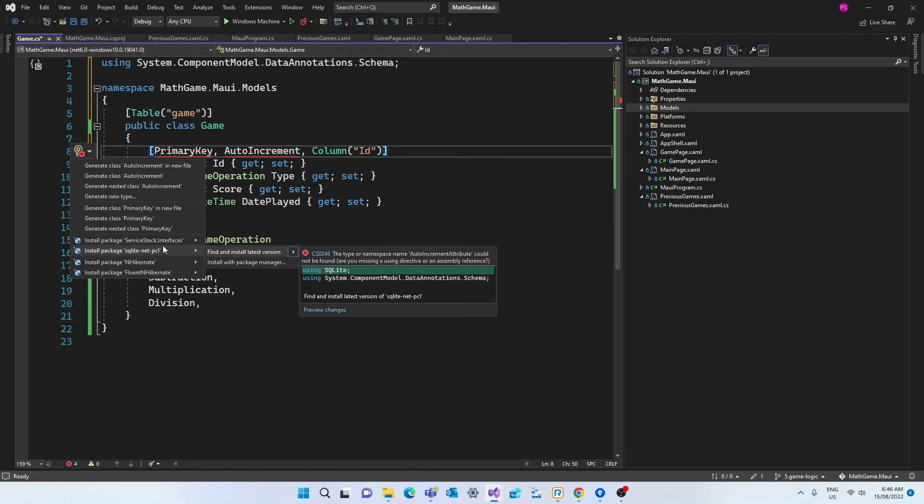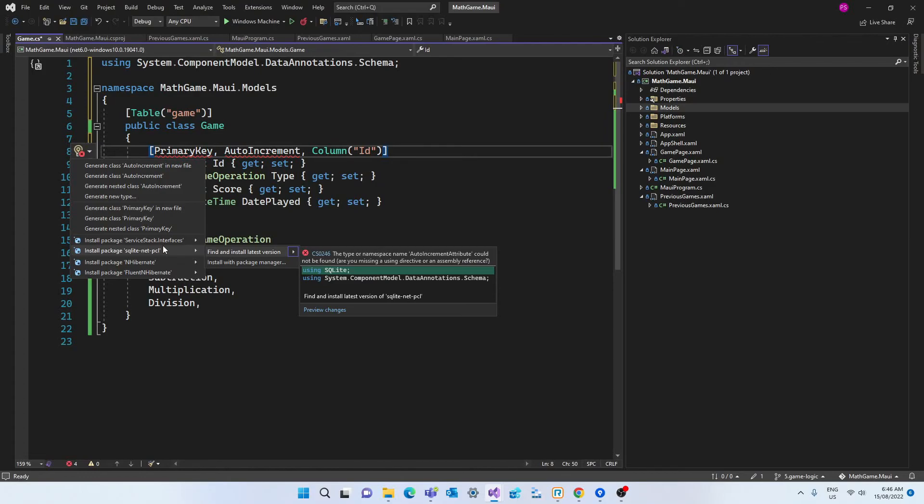Now what's really important for us is the primary key attribute along with the auto increment. And these are very important when dealing with databases. The primary key is the unique identifier of a record in a table. And the auto increment means that every time we add a new record the id property will increment itself. Which means that I don't need to pass the id when creating a new record.